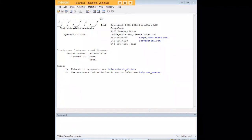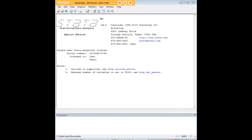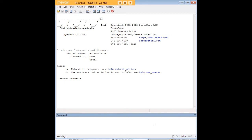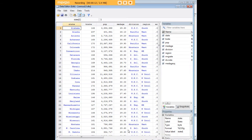Hi there, and welcome to 272Analytics.com's tutorial on how to use the LOWESS Smoother in STATA. In order to do so, we'll start by loading the Census 13 dataset. It's a pre-existing dataset in STATA.